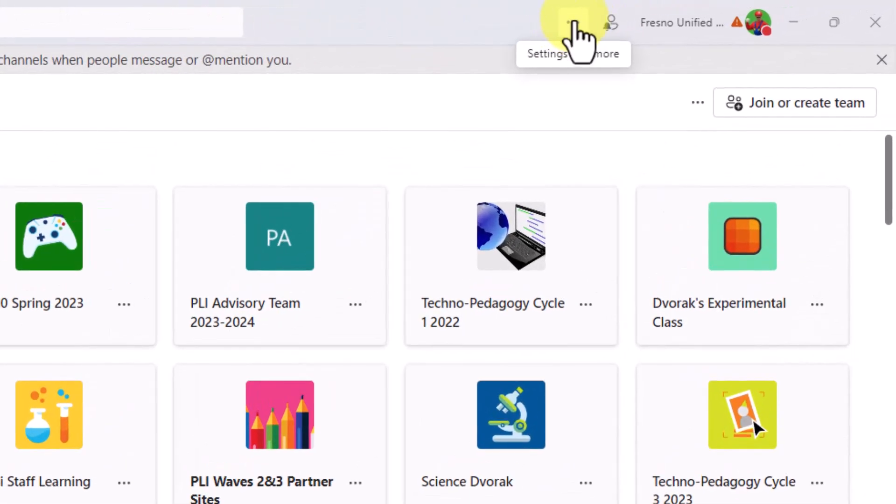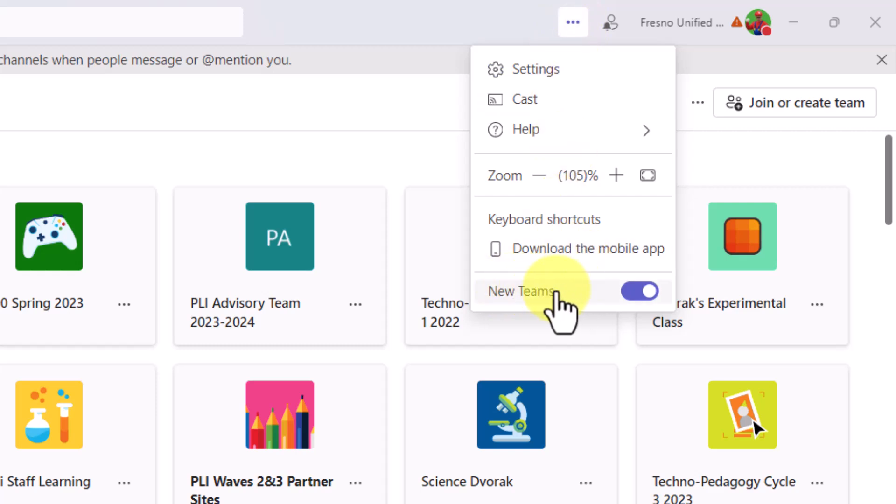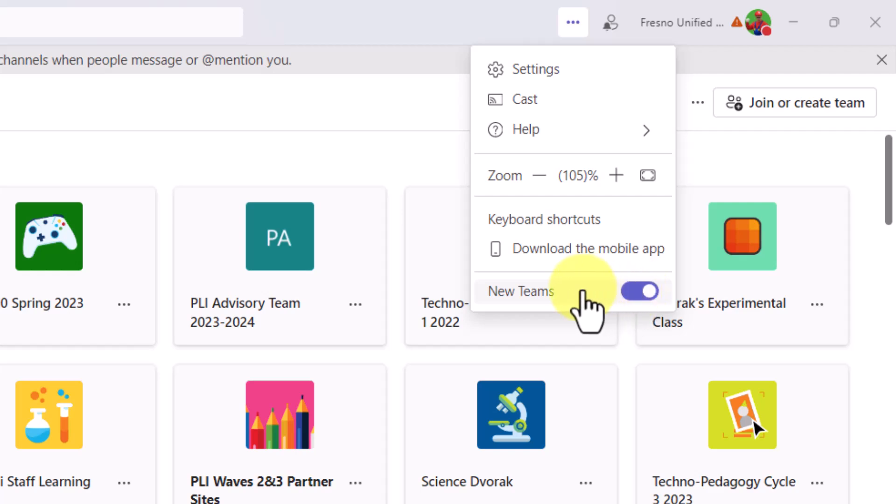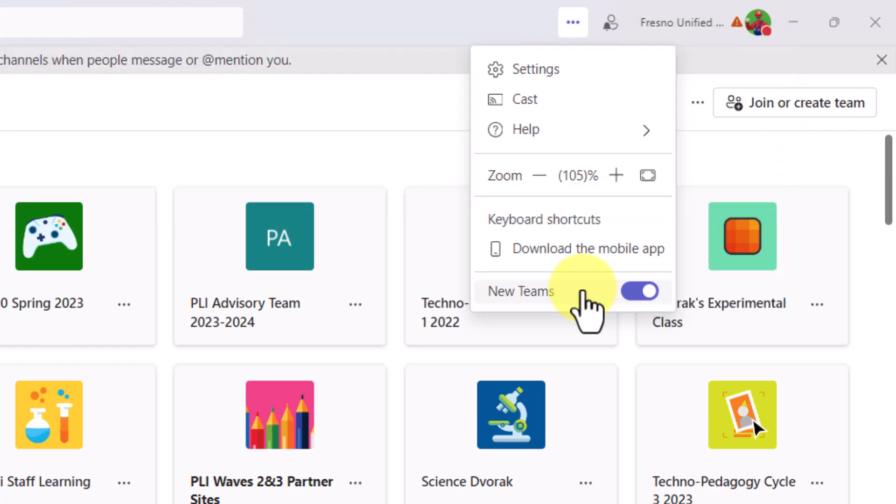Simply come up to the More menu at the top right, and you'll see the new Teams toggle switch here. You can switch it off and go back to Classic Teams. But please know that this will only be available until March 31st. After that, you'll have to stay with the new Teams.